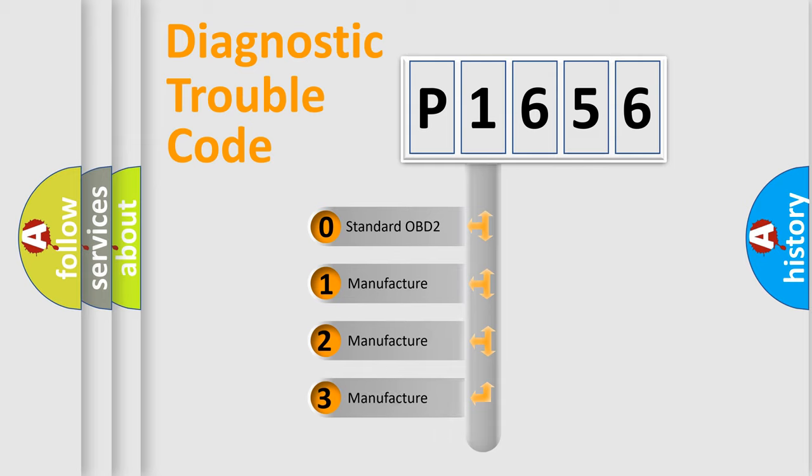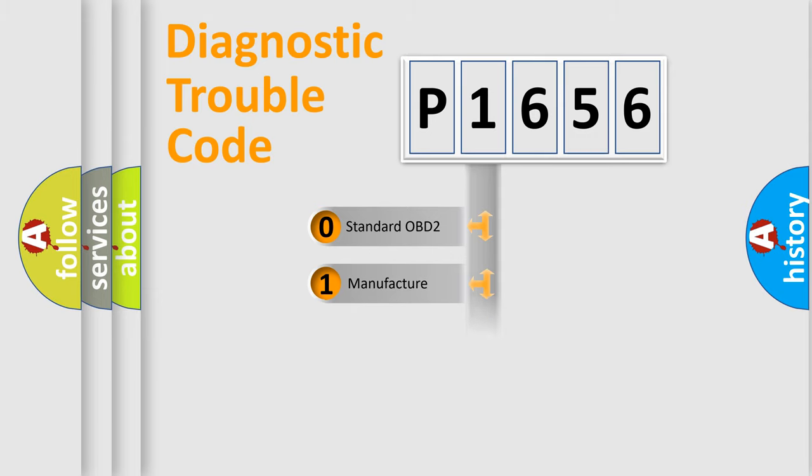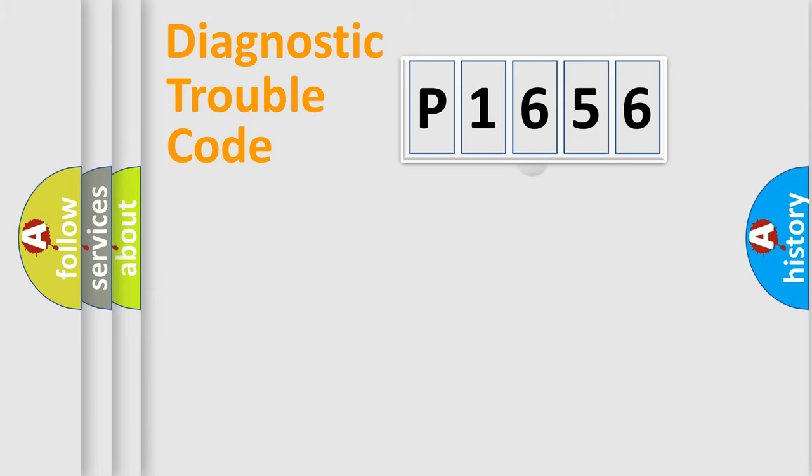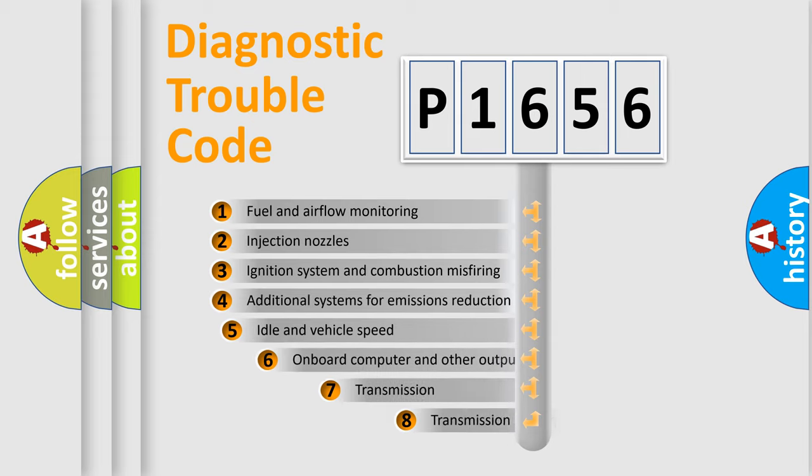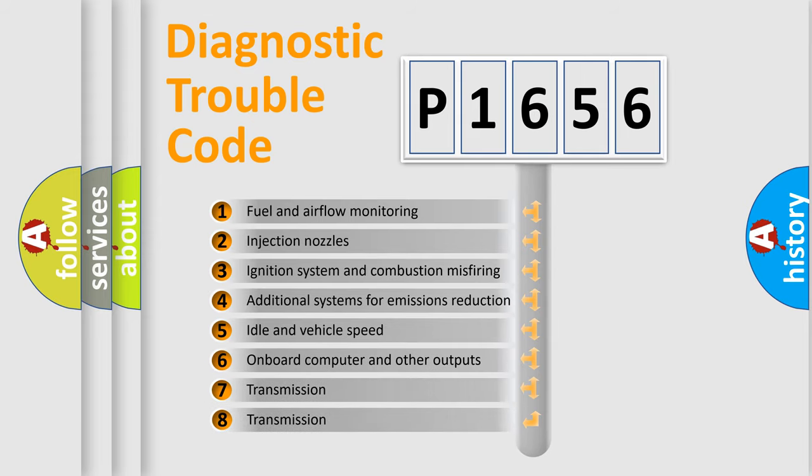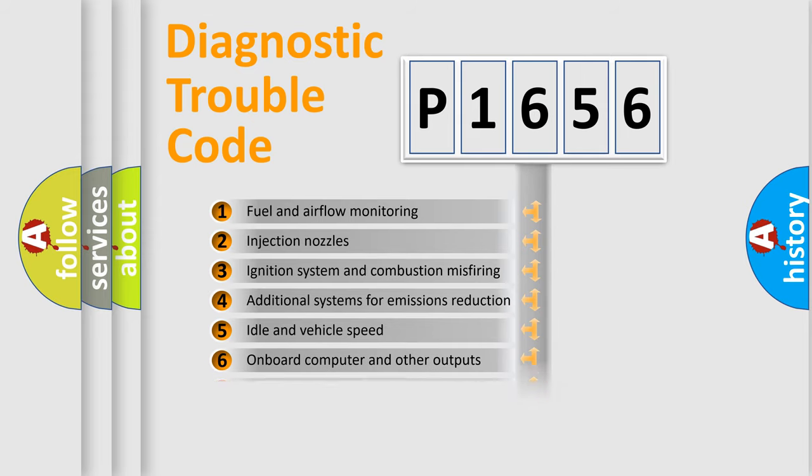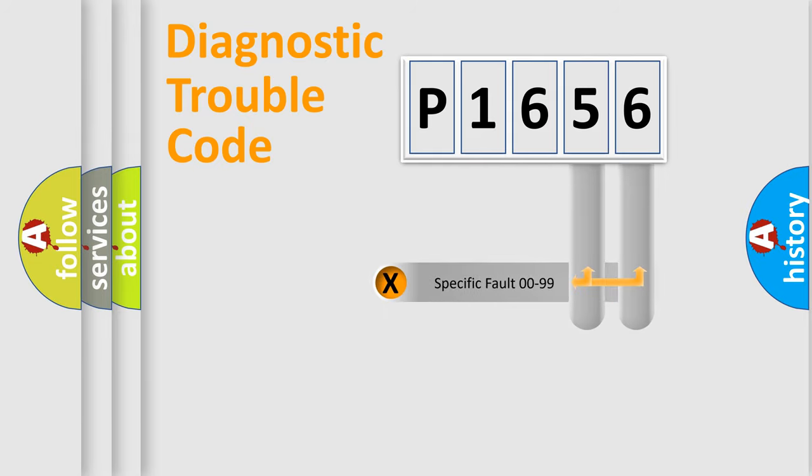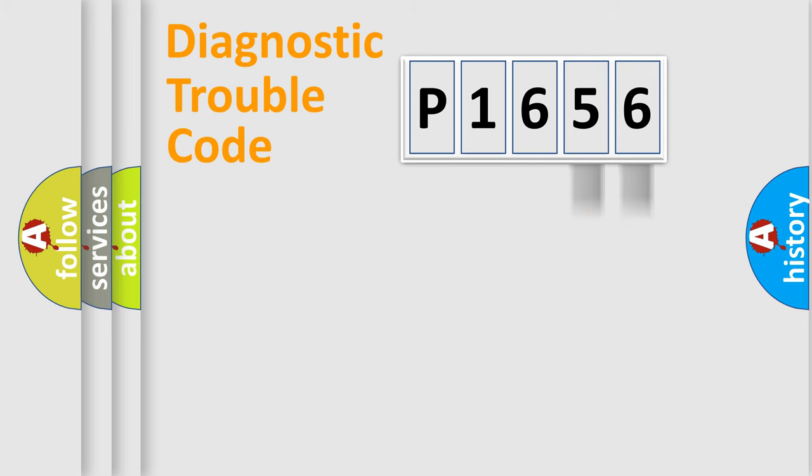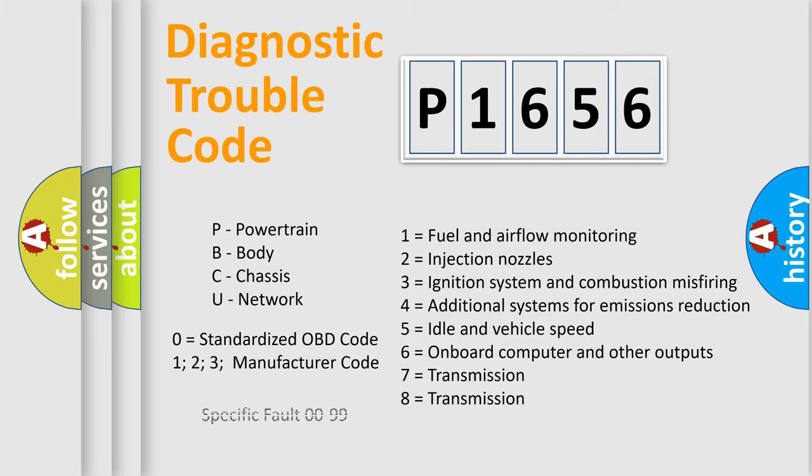If the second character is expressed as zero, it is a standardized error. In the case of numbers 1, 2, 3, it is a car-specific error. The third character specifies a subset of errors. The distribution shown is valid only for the standardized DTC code. Only the last two characters define the specific fault of the group. Let's not forget that such a division is valid only if the other character code is expressed by the number zero.